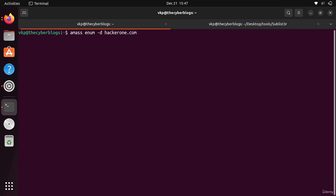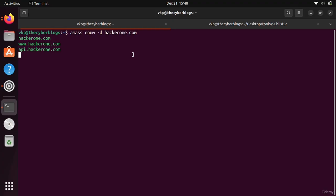Now it will enumerate subdomains for hackerone.com. You can see that it is enumerating subdomains for hackerone.com.